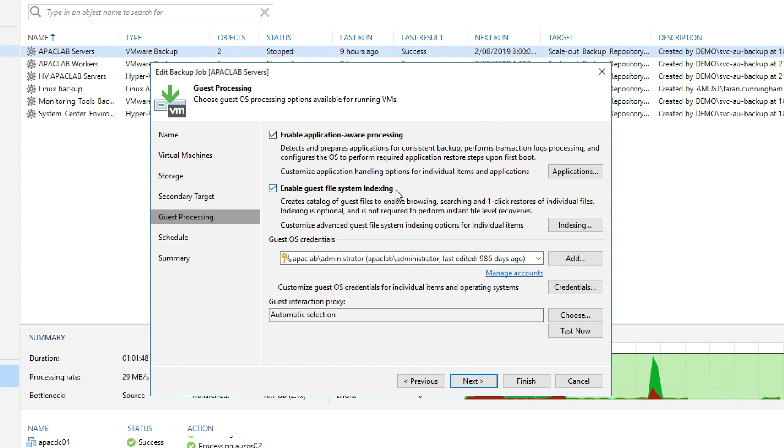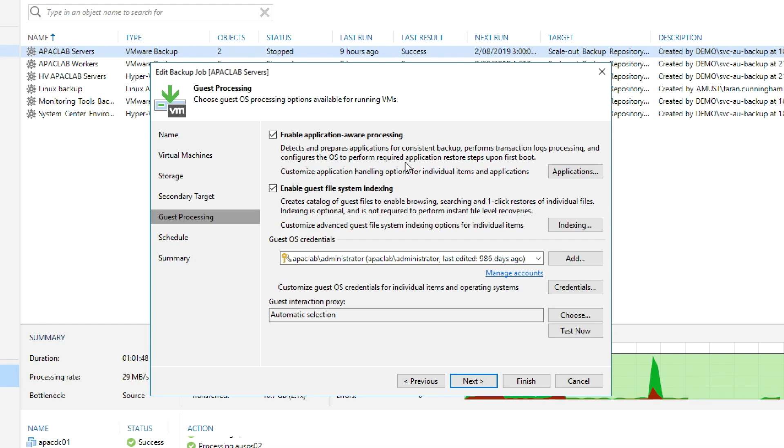We also have some guest processing options. We can enable application-aware processing and agentless application-consistent backup, meaning that we're going to get the data that's sitting in memory right now written down onto disk so that in the event we want to recover this from a backup, it's in a ready state with less chance of a blue screen of death. We do need credentials in order to access this VM, and you can either add them or select them from this pull-down menu.